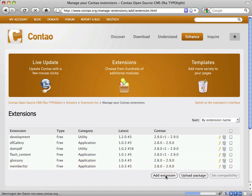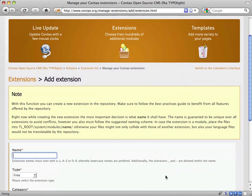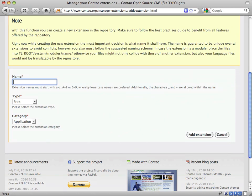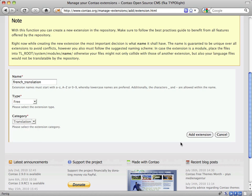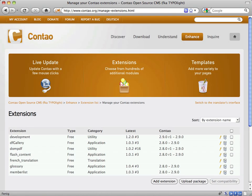Click on the Add Extension button to set up a new extension and name it for example French Translation. Choose the category Translation and continue by clicking the Add Extension button again.